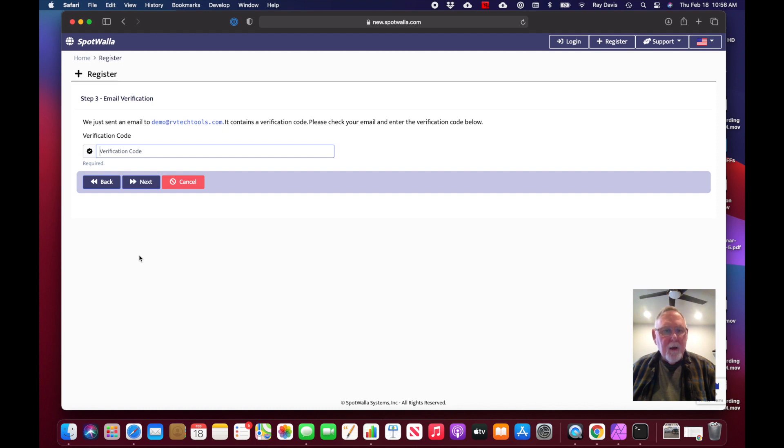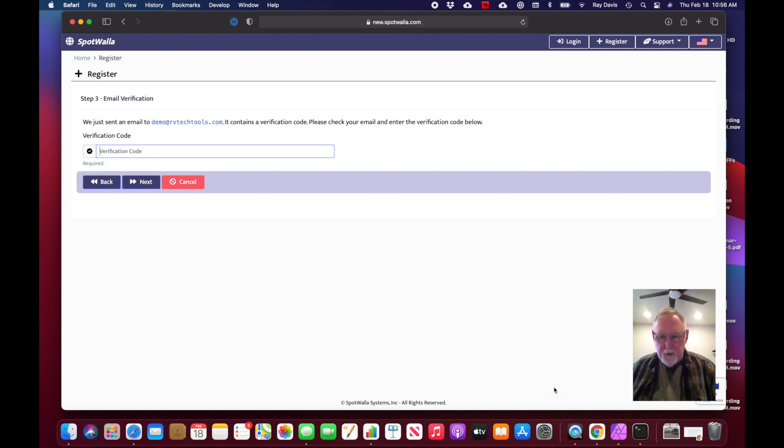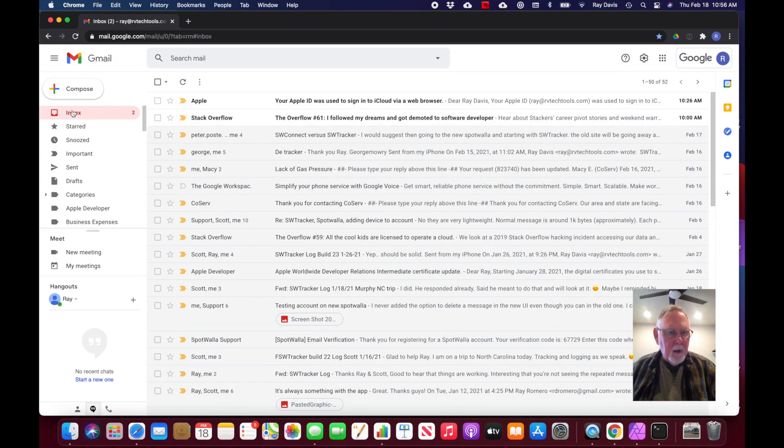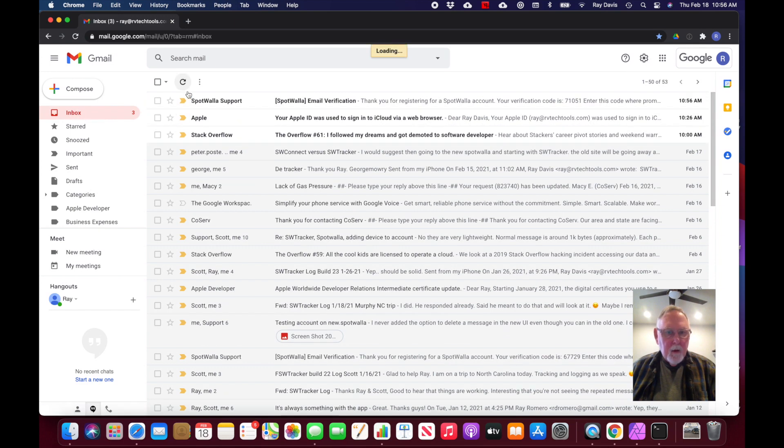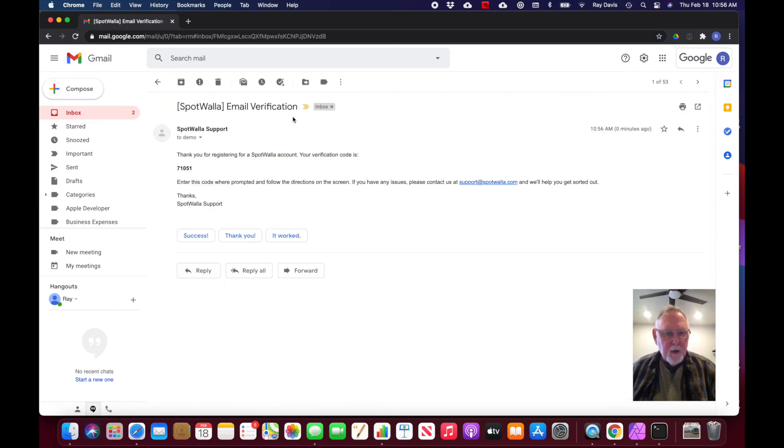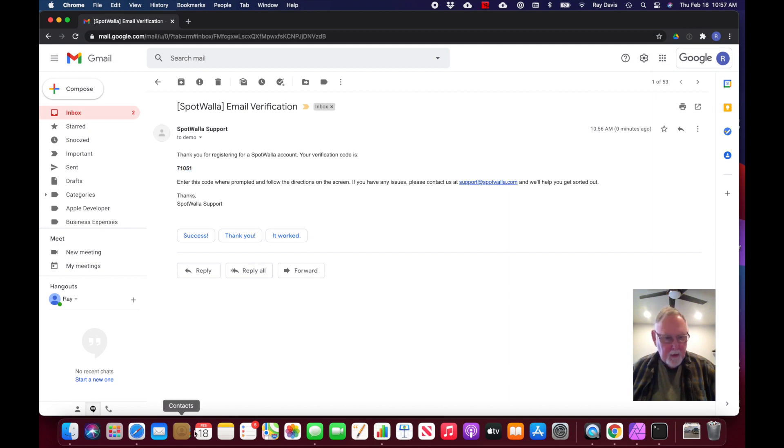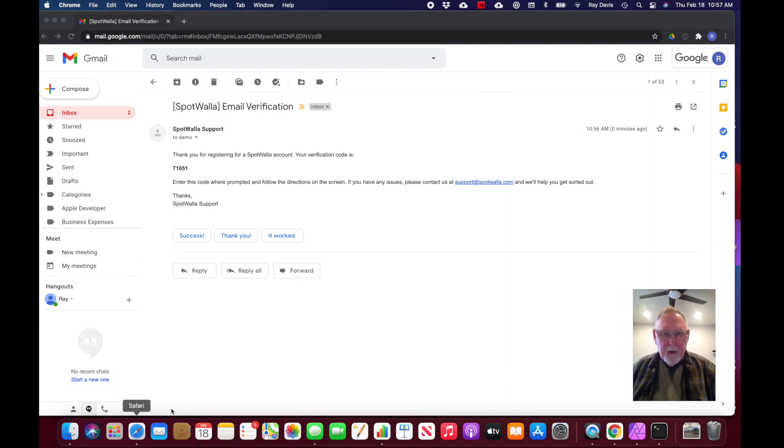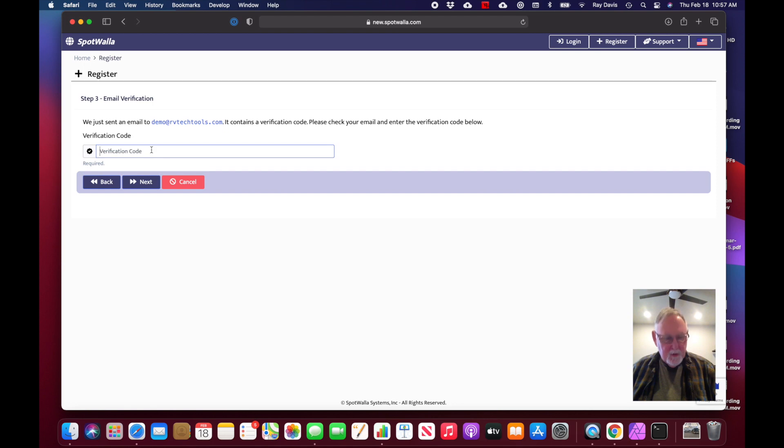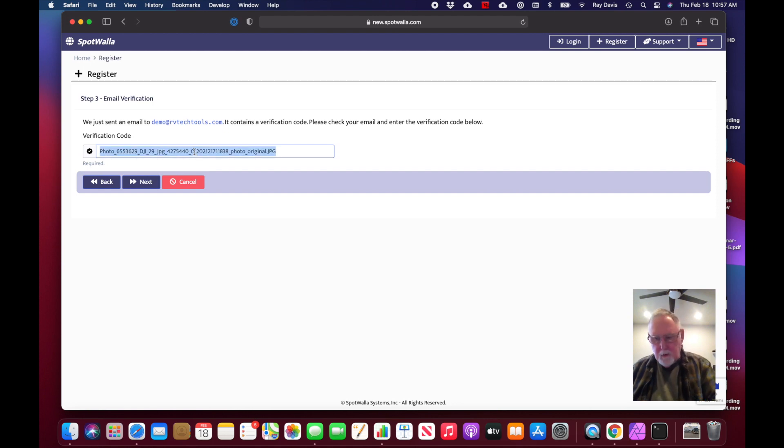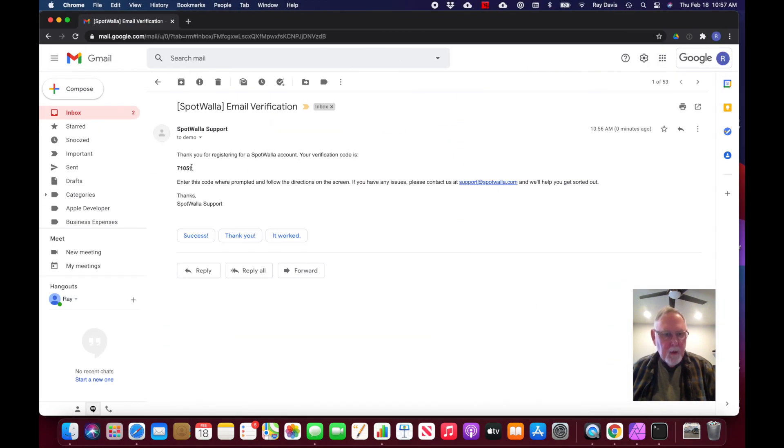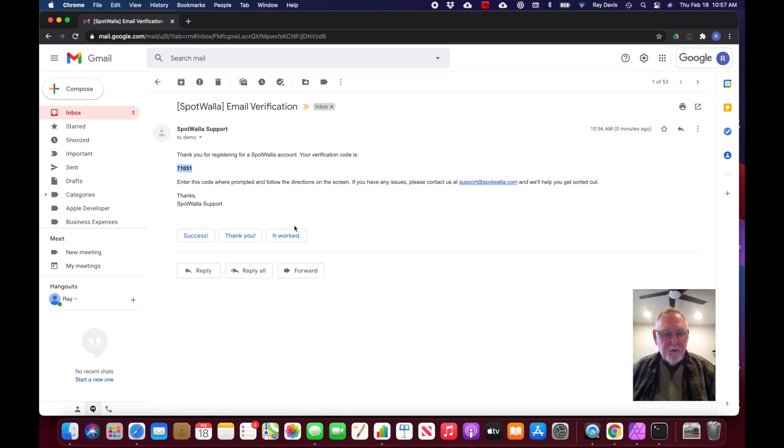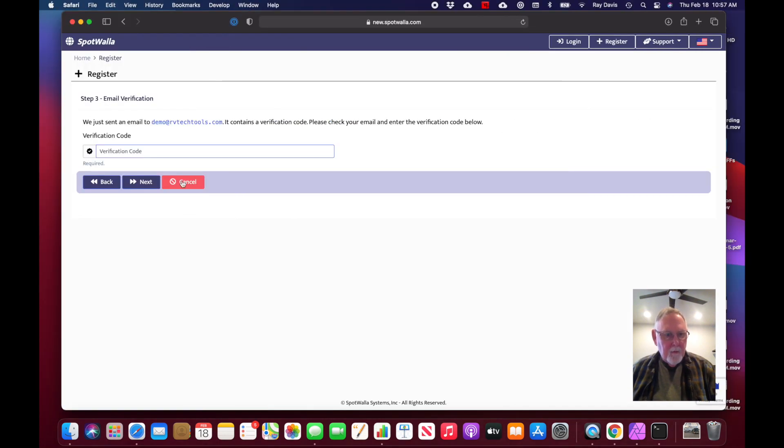Now I have to go to my email to get a verification code from SpotWalla. My email should come in here. There's my verification code - I'm going to grab that number, then go back and paste it in here. That looks better, click next.